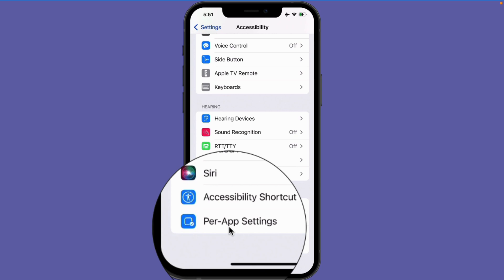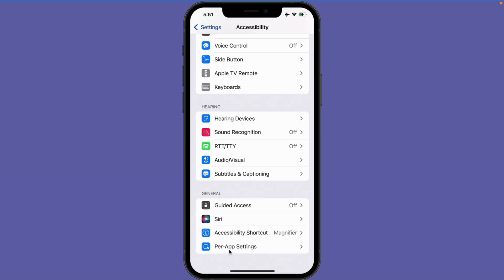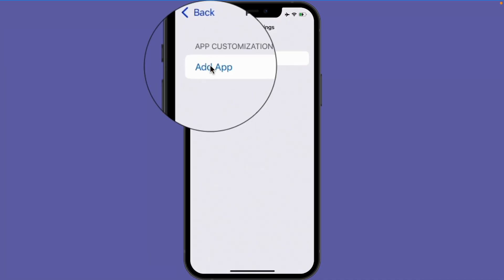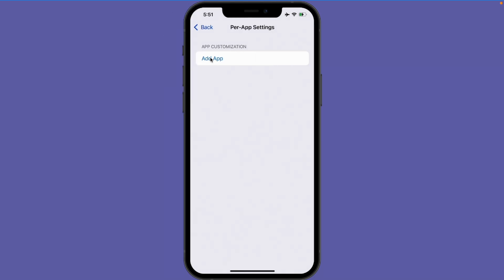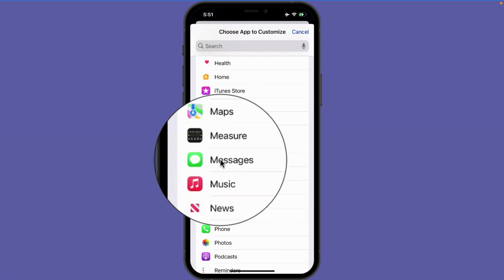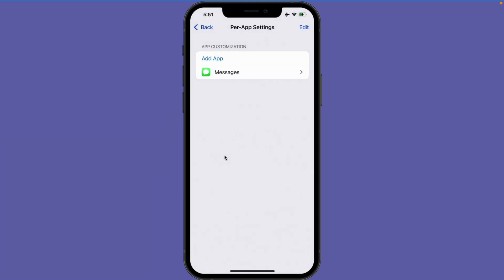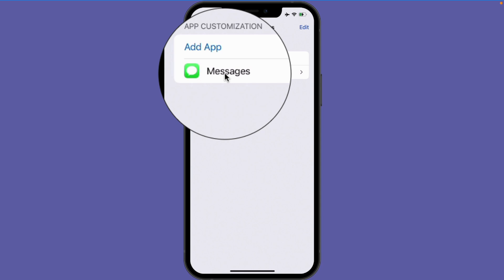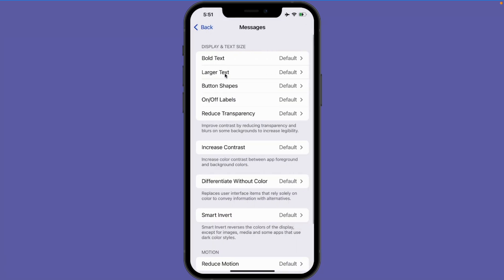This was introduced in iOS 15, so if you're using an older version of iOS you will not see this option. When I tap on this, I'm able to add an app. Once I add the app, I'm able to set the different options for that app. Let's go with the Messages app — I tap on Add App, swipe up until I find Messages, and then tap on Messages.